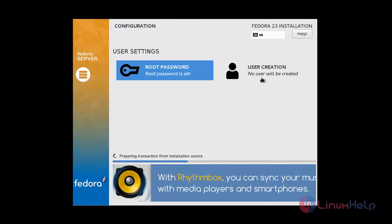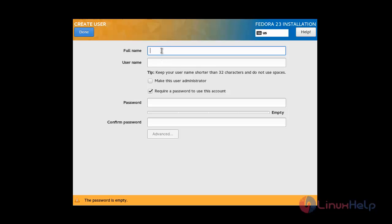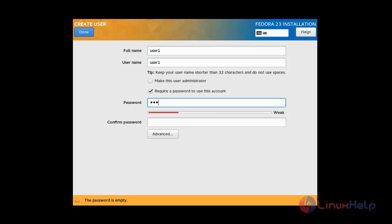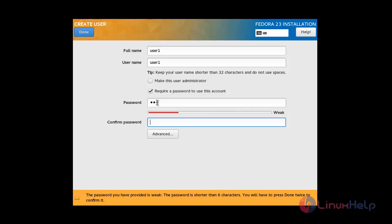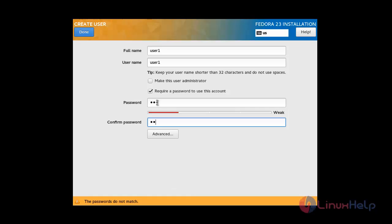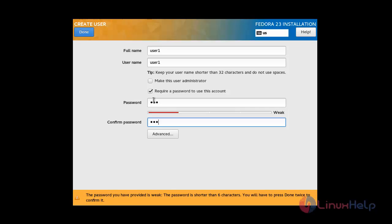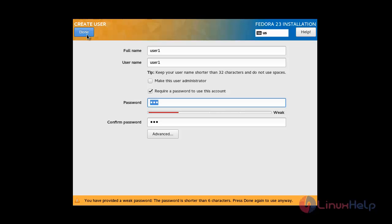To create a user, click on Create User. I am going to create user1 and assign a password. Type the password again for confirmation, then click Done to create the user.